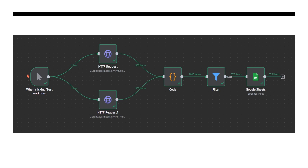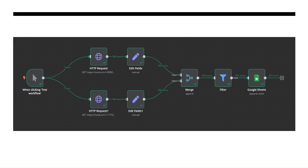If you don't want to write a single line of code, you can use the second workflow. It also starts with a manual trigger and HTTP requests for Shopify and WooCommerce, but instead of a code block we use n8n's 'Edit Fields' node to map column names — for example, mapping 'order ID' to 'ID'. After editing fields for both sources, a merge node combines both datasets into a single set of 1000 items, then we filter for rows where the status is not cancelled, and finally store everything in Google Sheets.